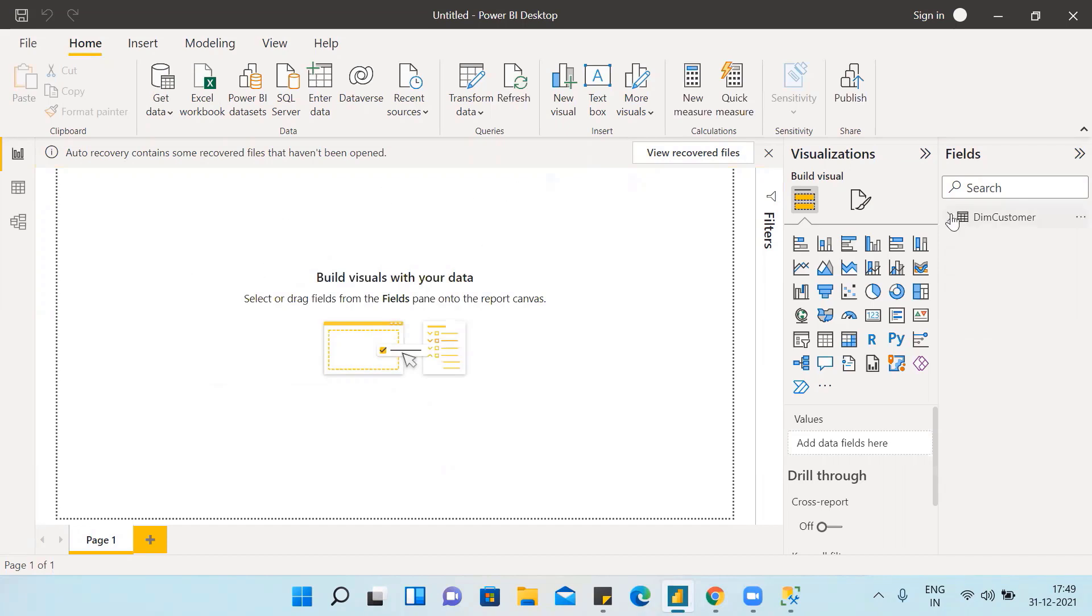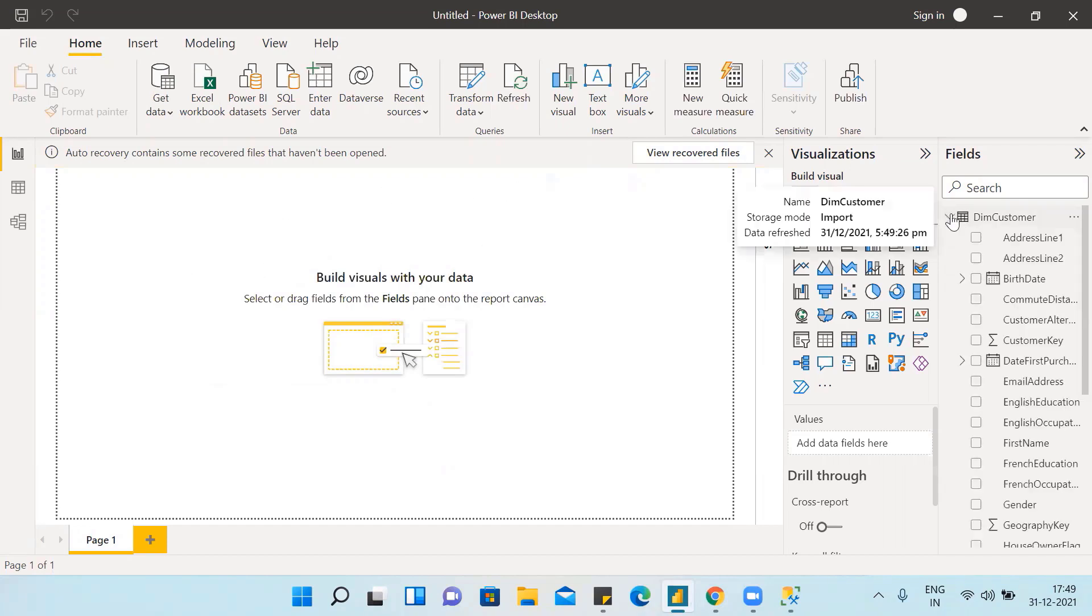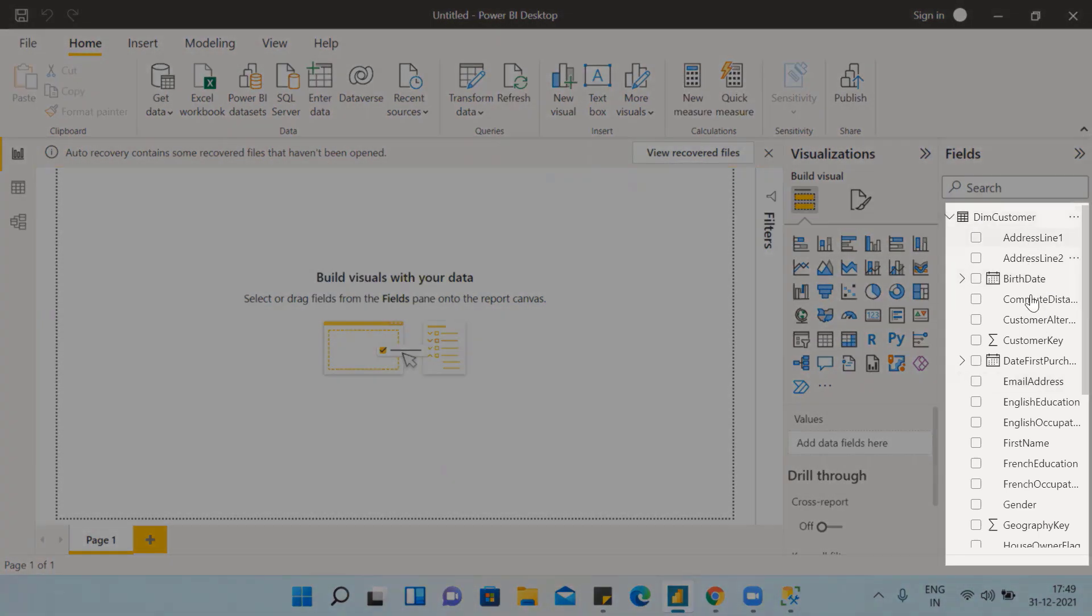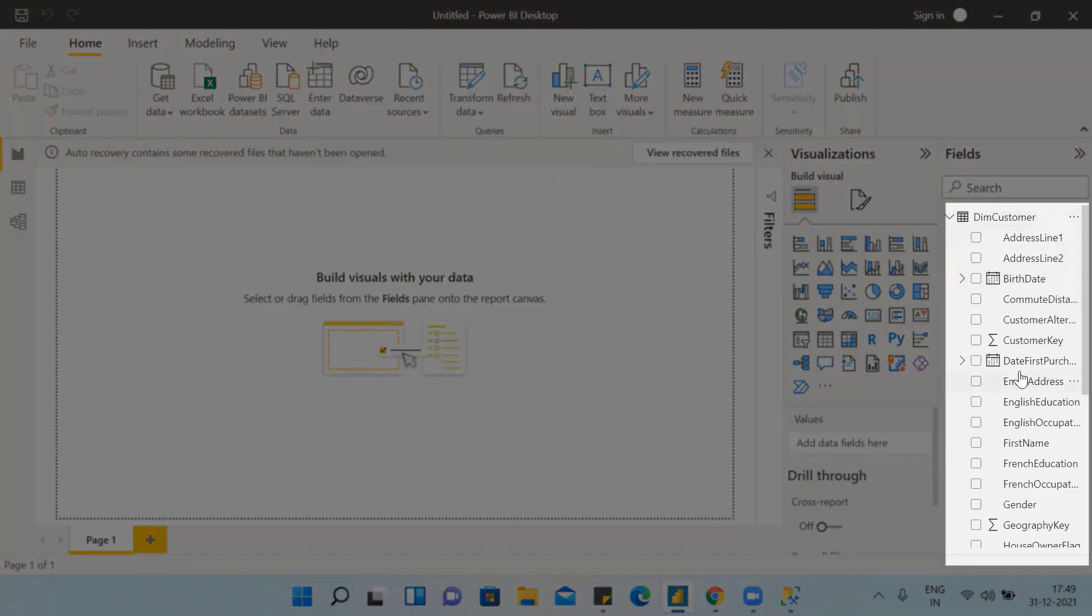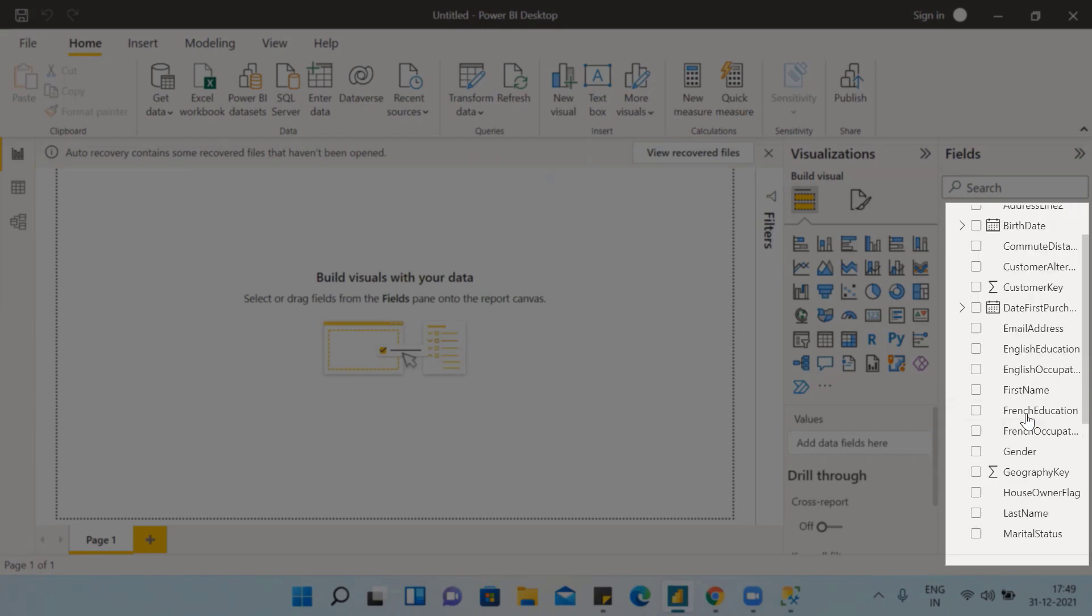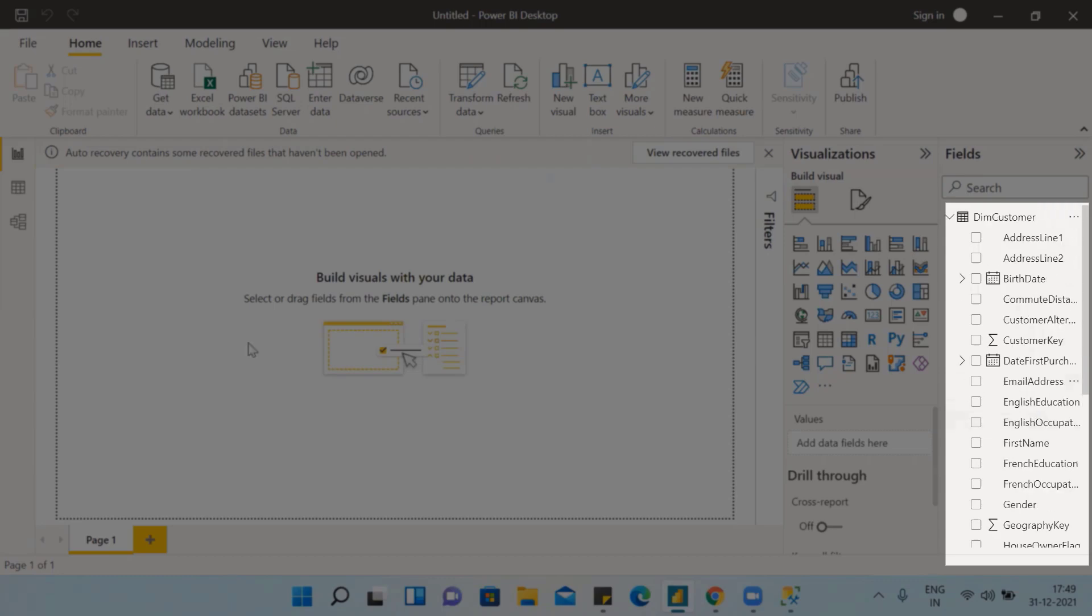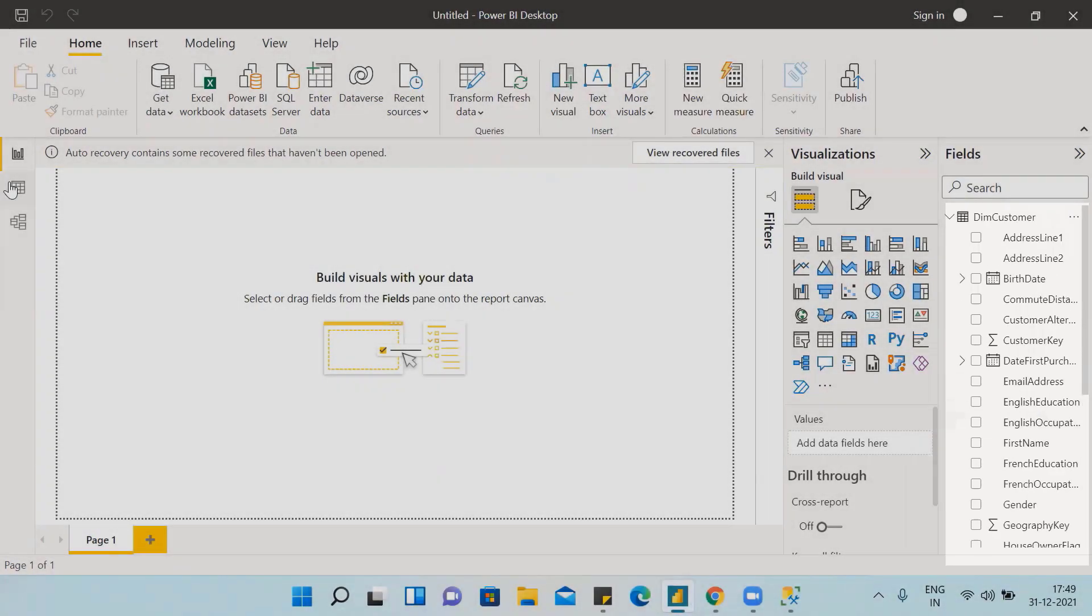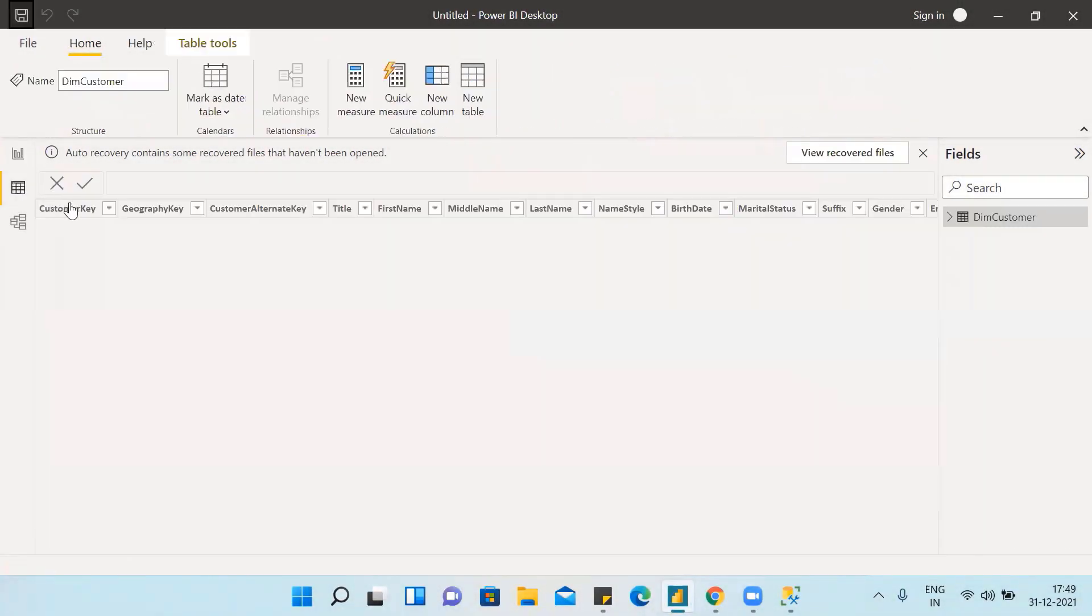We can see here, these are the columns in our table. So this is the way how we can import data from SQL.